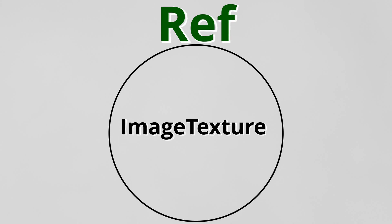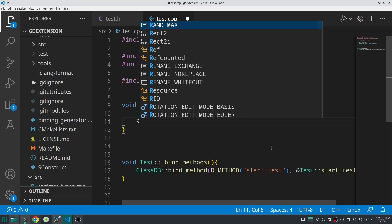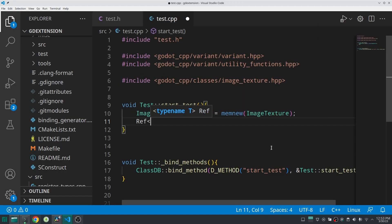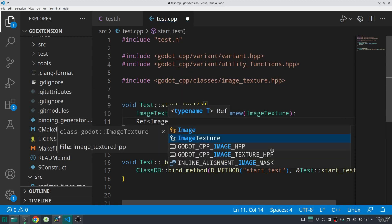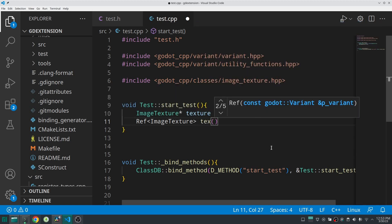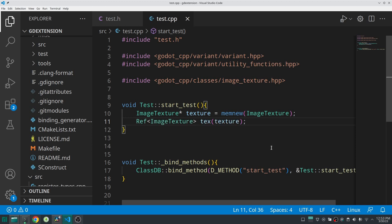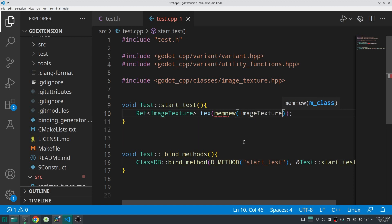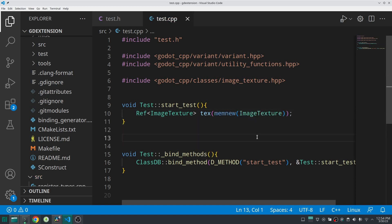The Ref class manages everything automatically. What we should do is put our ImageTexture inside a Ref class and access it through that. Create a Ref class with a template argument of the class you want to create — in this case Ref<ImageTexture> — and choose a name, for example tex. For the constructor input, put the ImageTexture you created, or you can create the object directly inside. Each time you want to create any type that inherits from RefCounted, I suggest putting it inside Ref.